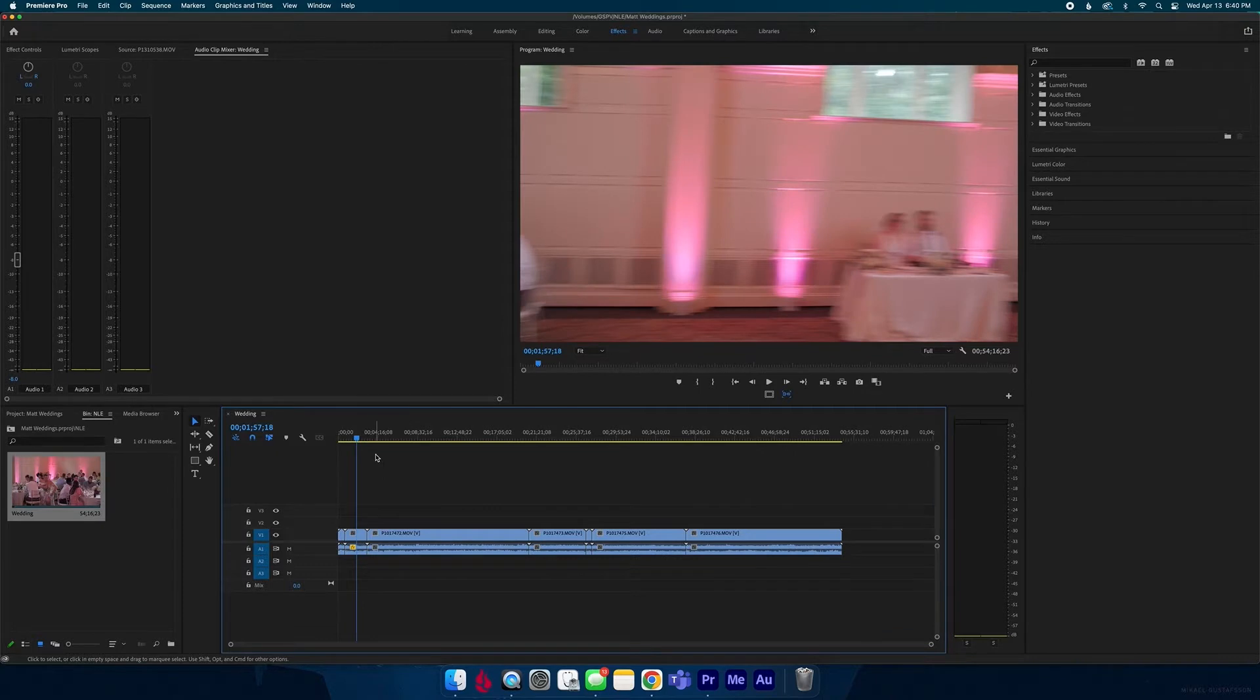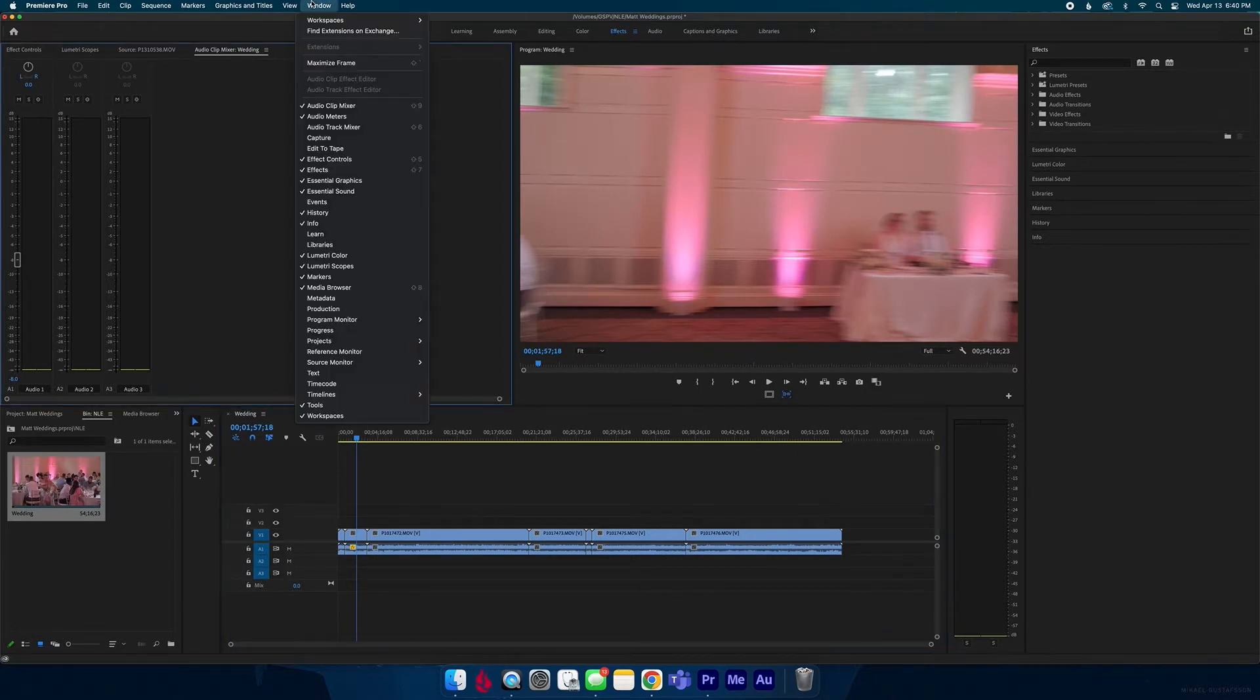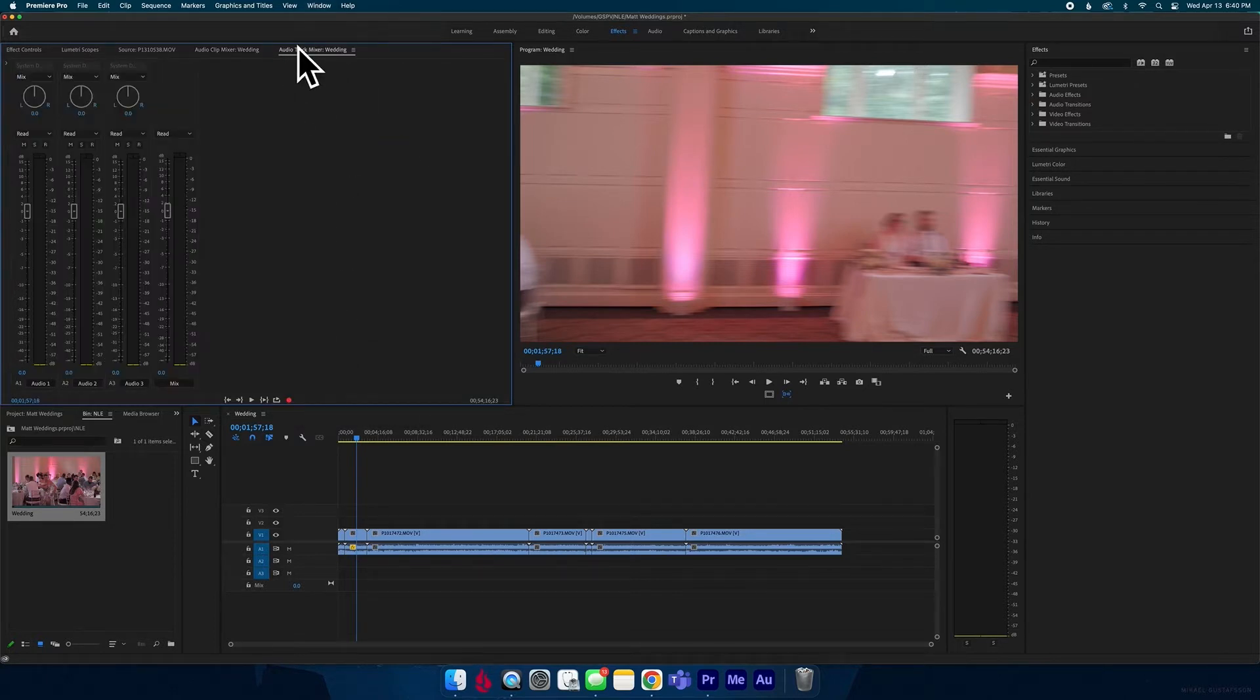The first way you can do this is through the audio track mixer. To do that you go up to windows and you hit audio track mixer and it pops up this panel right here.